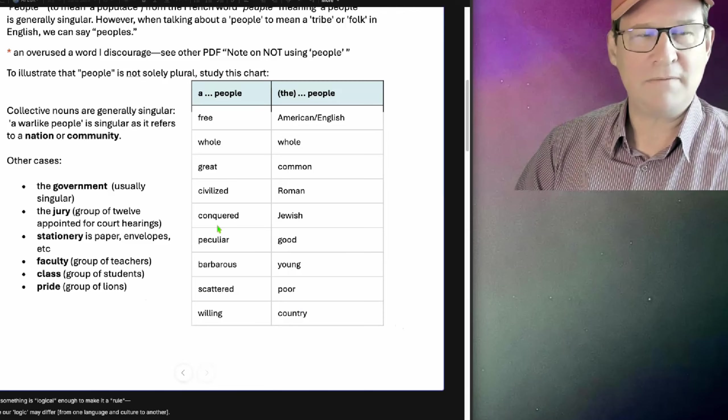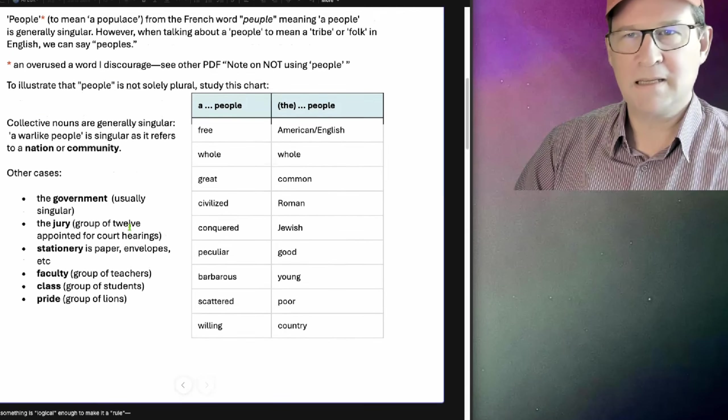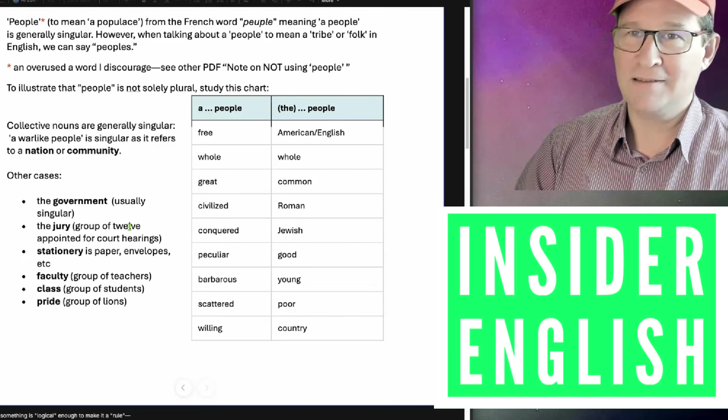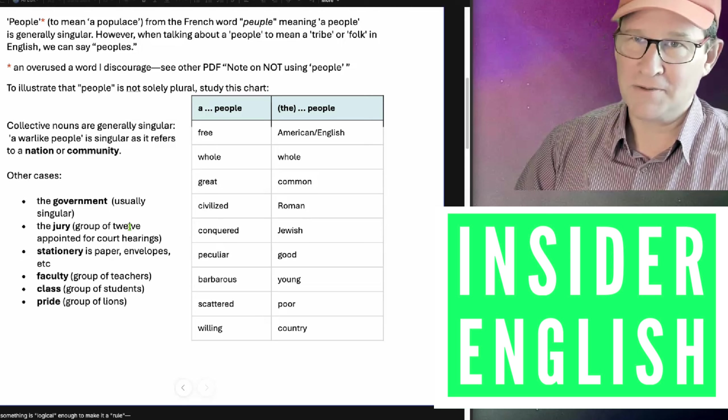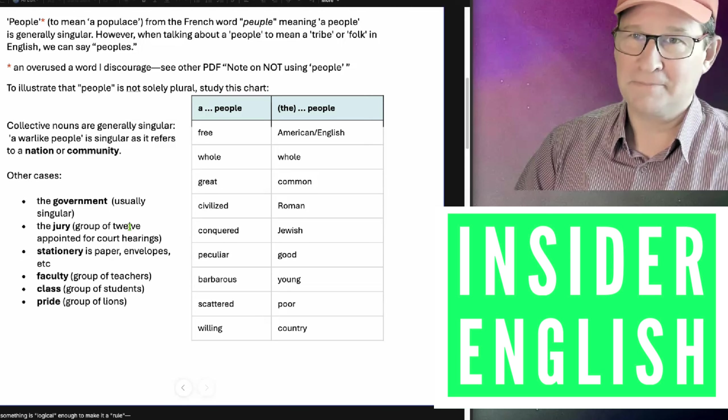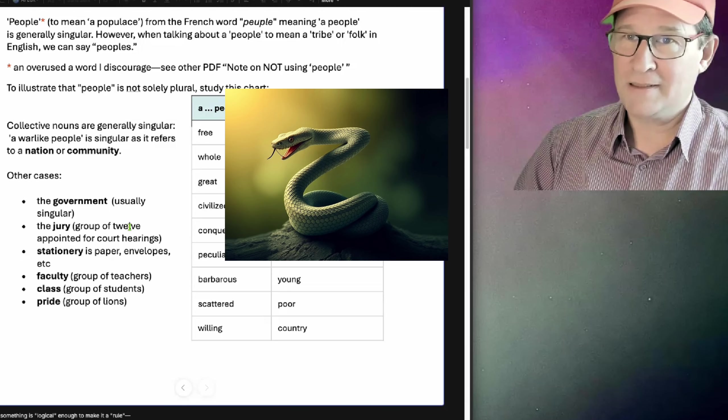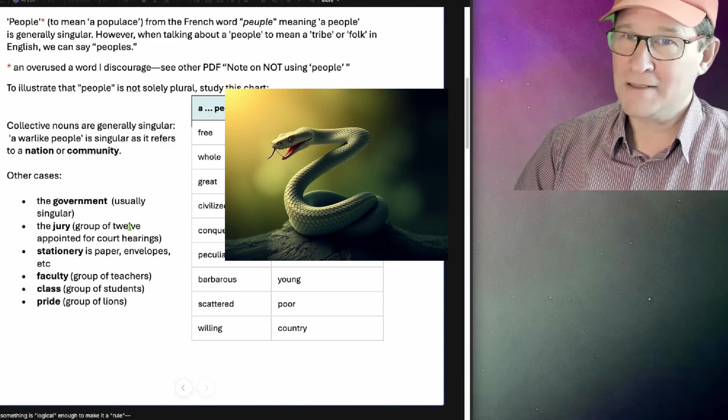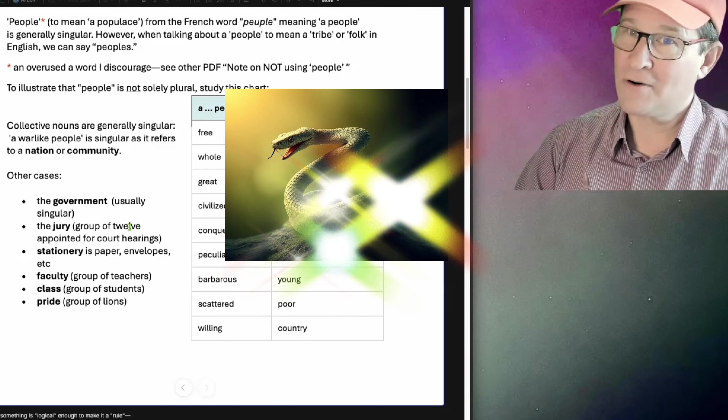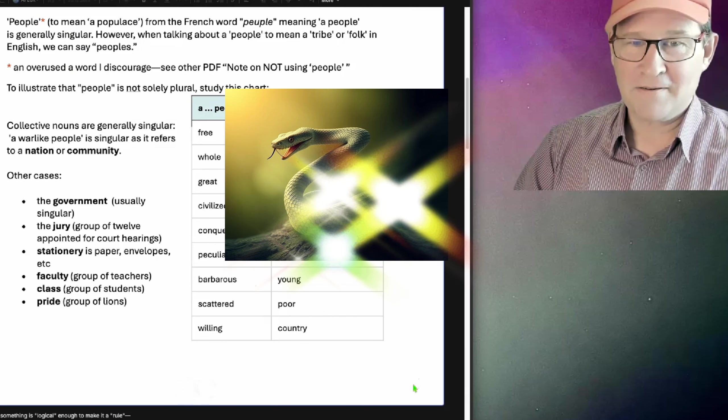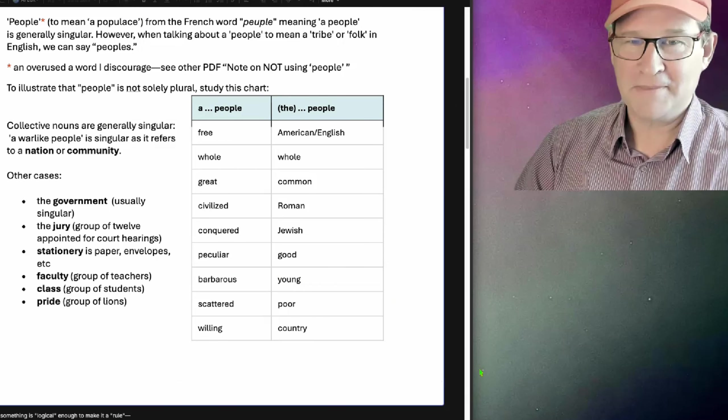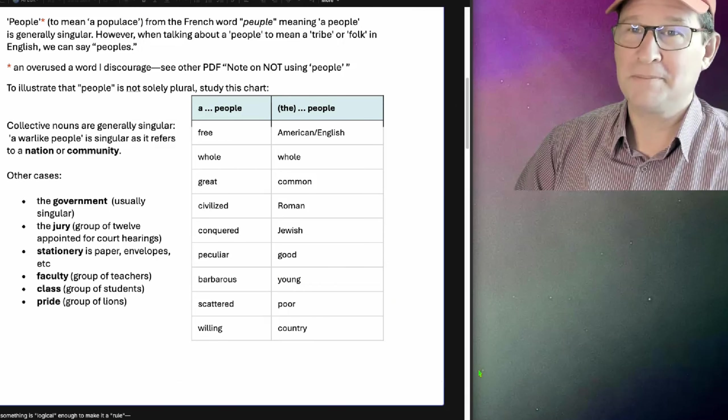So there you have it. I hope this gives you an insider look at English and the S, like the serpent, in contrast to the German T, which is the cross. All right, that's all for now. So, thanks for watching.